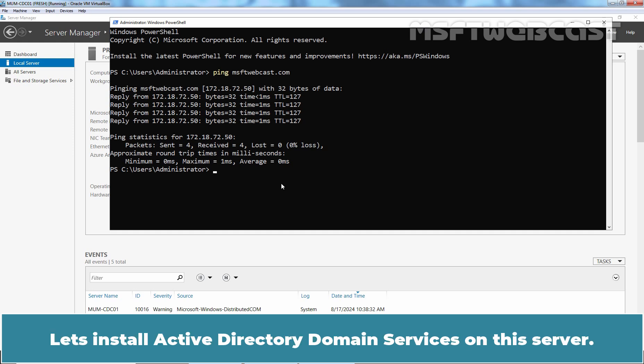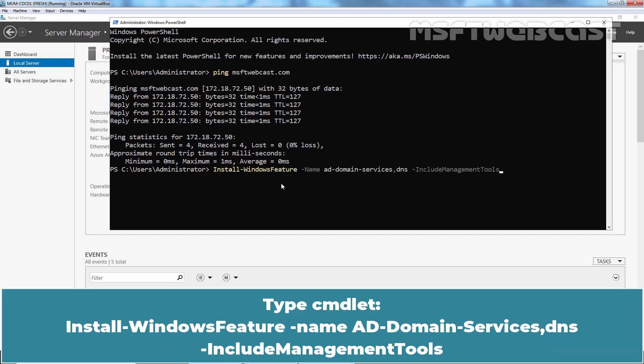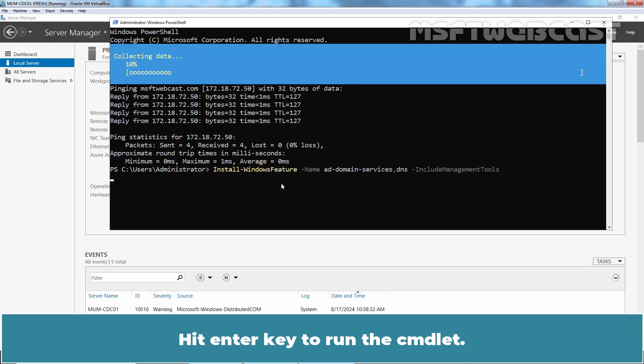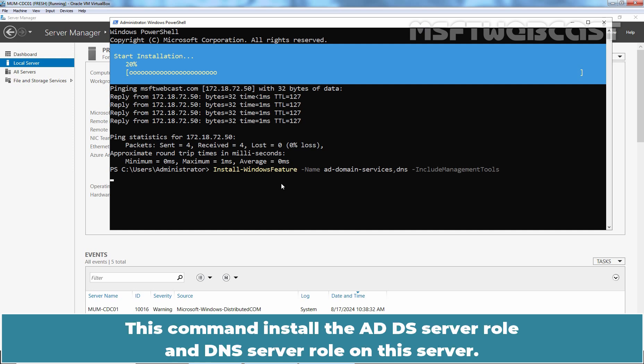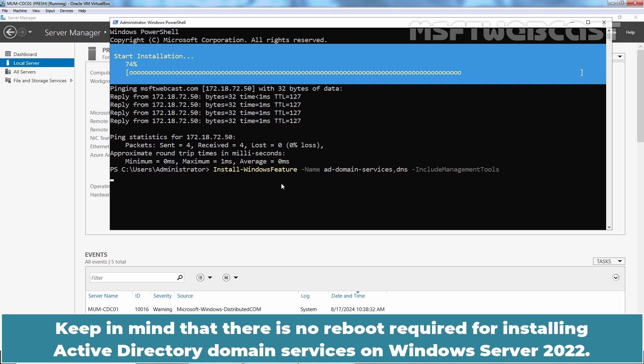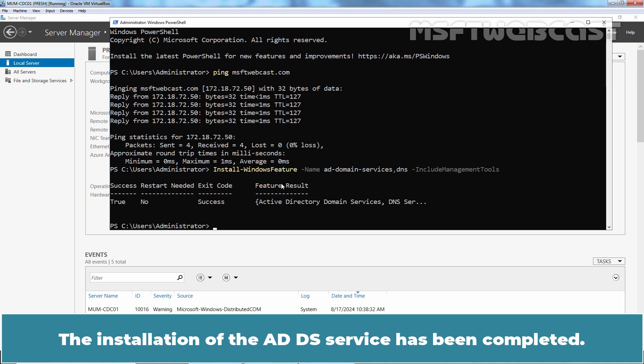Let's install Active Directory Domain Services on this server. Type command install-windows feature-name ad-domain-services, dns-include management tools. Hit Enter key to run the command. This command installs the ADDS server role and DNS server role on this server. It will also install the ADDS, ADLDS, and DNS server administration tools on this server. Keep in mind that there is no reboot required for installing Active Directory Domain Services on Windows Server 2022. The installation of the ADDS service has been completed.